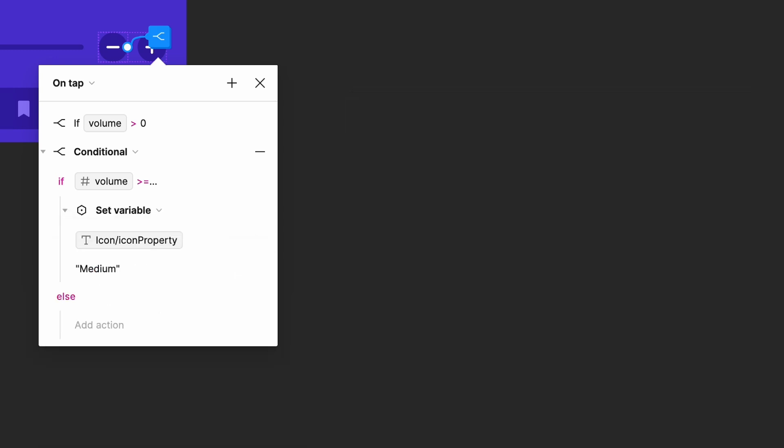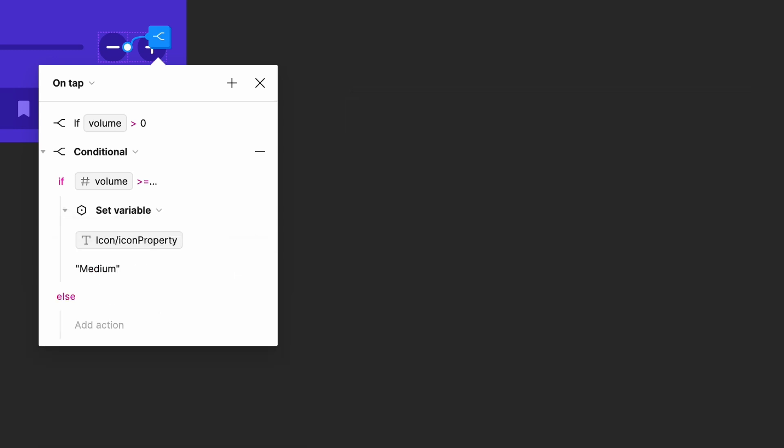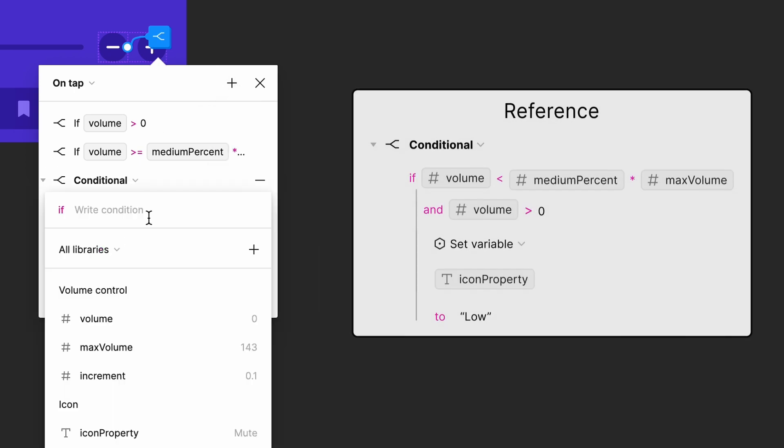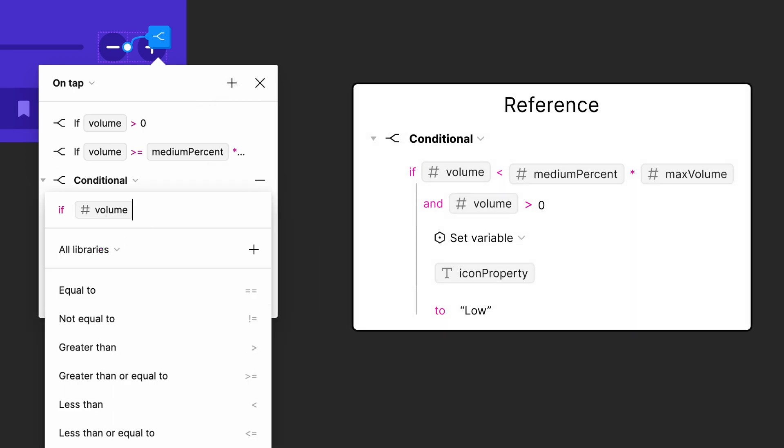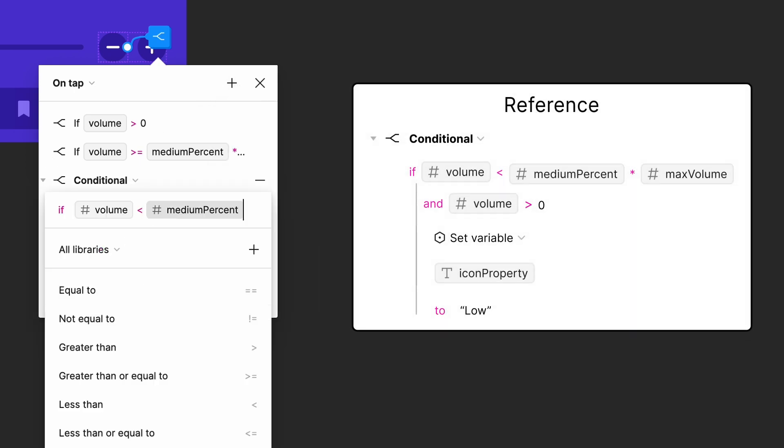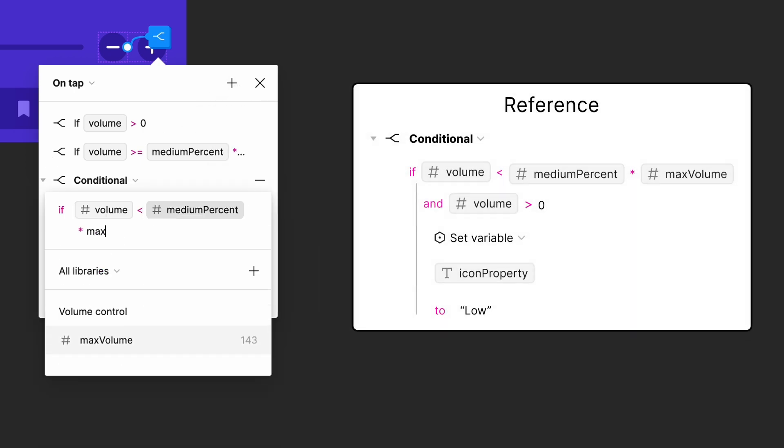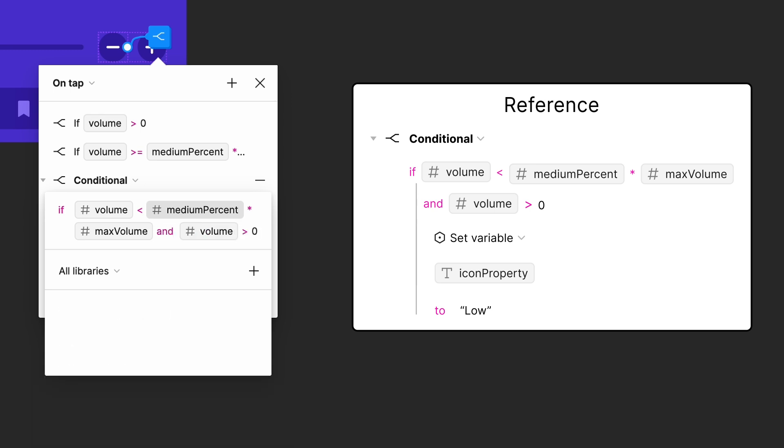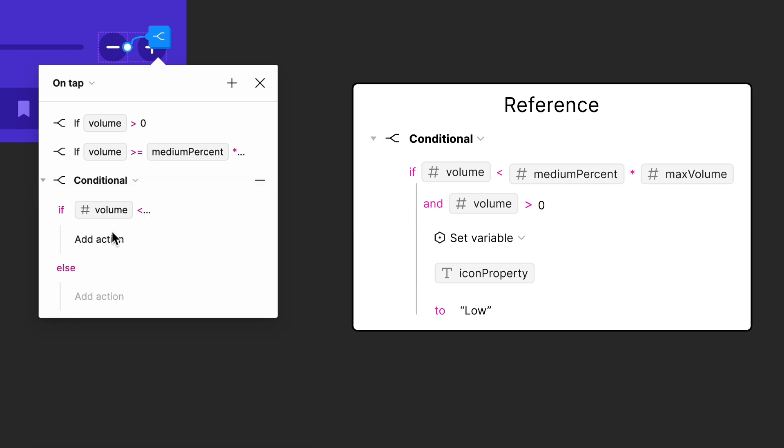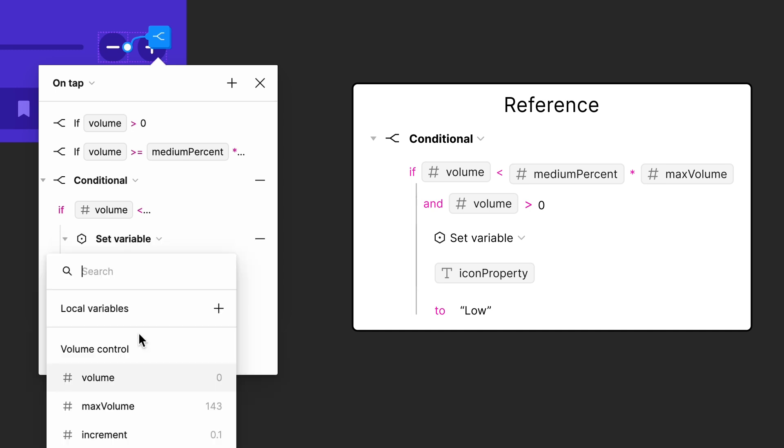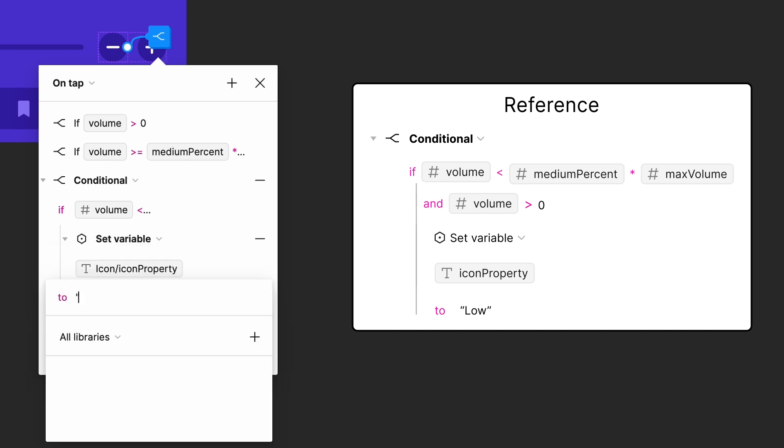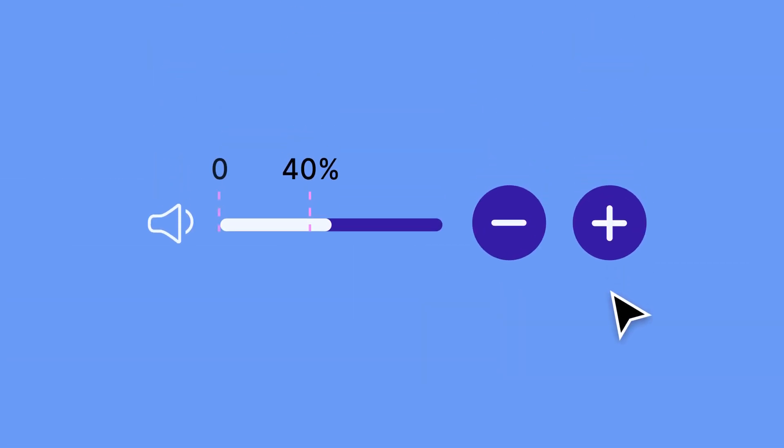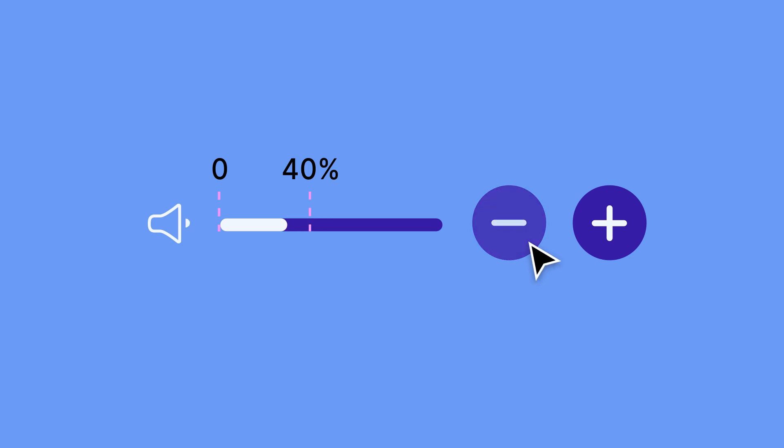Next, we'll apply a conditional for the low icon. Create a new conditional and set it to if volume is less than medium percent times max volume and volume is greater than zero, set icon property to low. Without checking if the volume is greater than zero, the low icon could be applied when the volume equals zero since zero is less than our medium percentage. But as you'll see in our next step, we want the mute icon to be applied when the volume reaches zero.